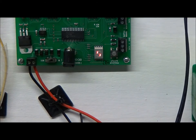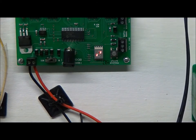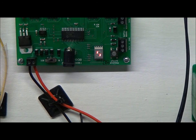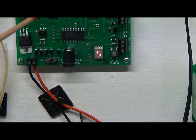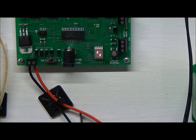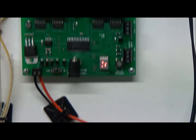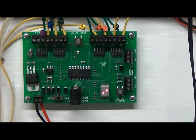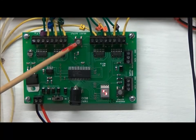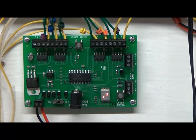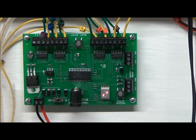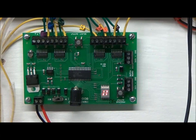Now the instructions say that the default settings from the factory are already one, two, three, four, five, six, seven, eight, etc., so I shouldn't need to use the select button to program it. So I will just try it.